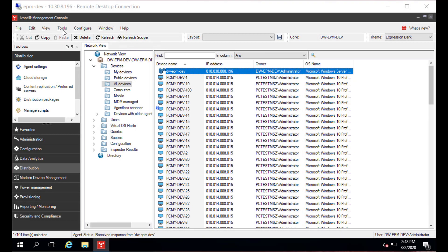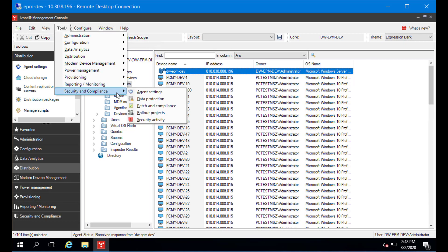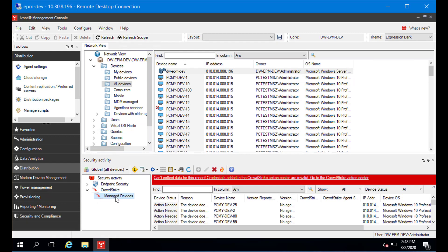To access it, click Tools, Security & Compliance, Security Activity, and then click CrowdStrike Manage Devices. Before using the CrowdStrike Security Activity View, you need to add your CrowdStrike Action Center credentials. If you haven't provided credentials, a red banner displays in the CrowdStrike Manage Devices View telling you to do this.